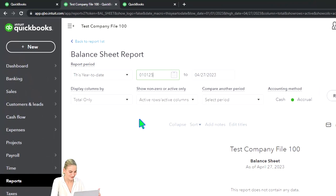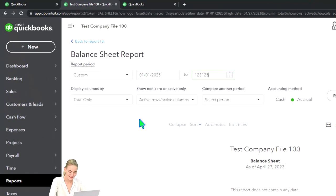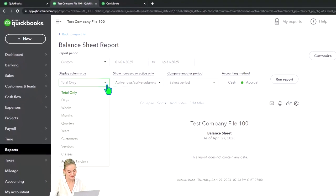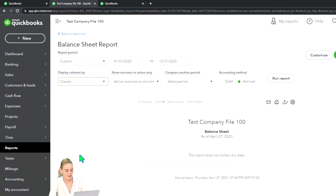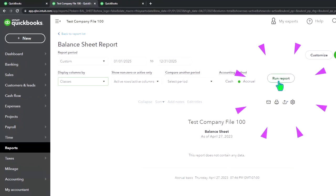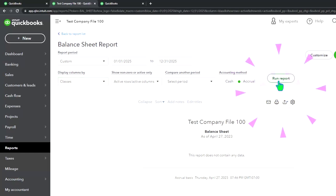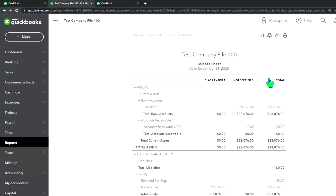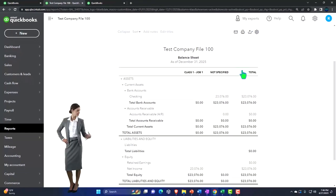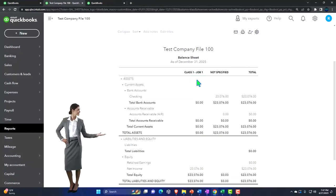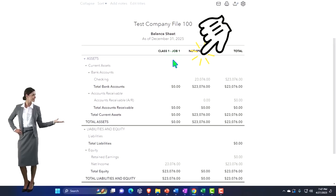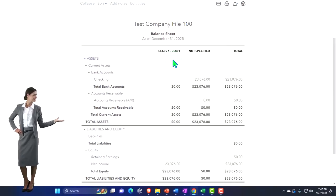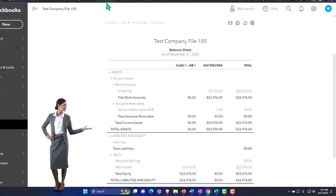010125 to 123125. I would like to see this one by class, even though we only have one class that we worked on in a prior presentation. We turned on class tracking in a prior presentation and that gives us this breakout, not too much detail from the balance sheet side, although it might give us more detail in this practice problem.